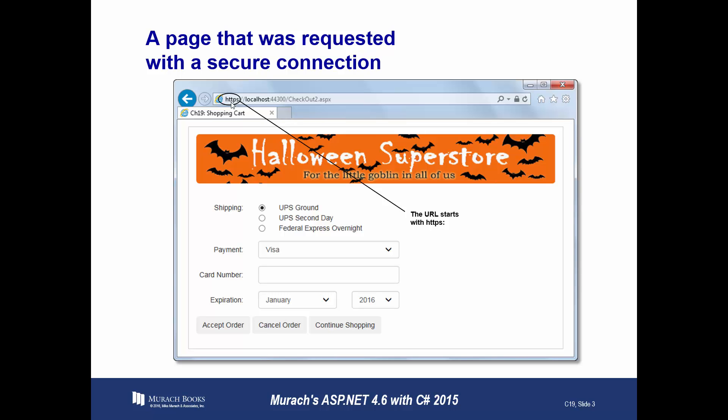More or less, secure socket layer has been replaced with TLS, which is Transport Layer Security. Some places still call it SSL, some call it TLS SSL. But when you use this, the browser encrypts all data sent to the server and decrypts all data received from the server. Conversely, the server encrypts all data sent to the browser and decrypts all data received from the browser. The URL starts with HTTPS instead of HTTP, and with many browsers it shows a lock icon.